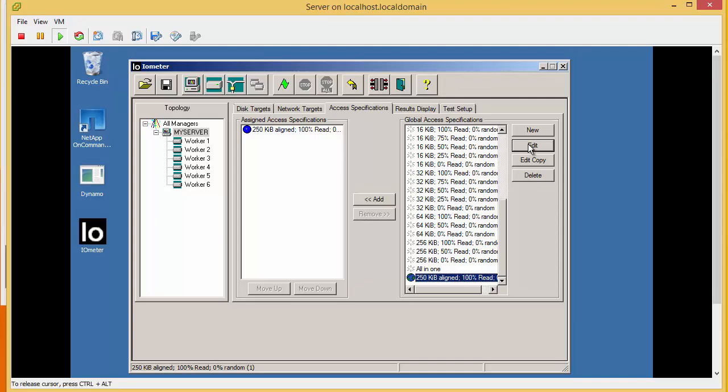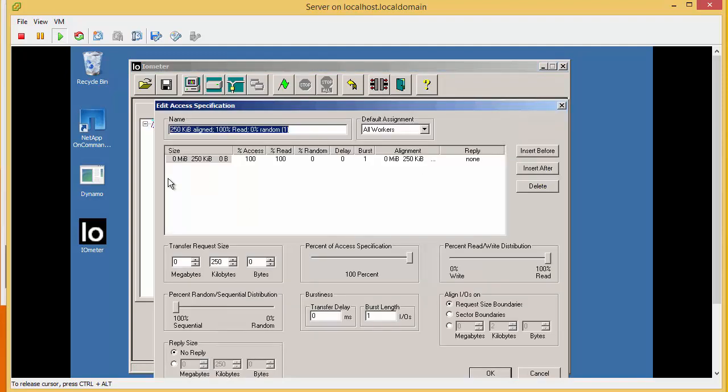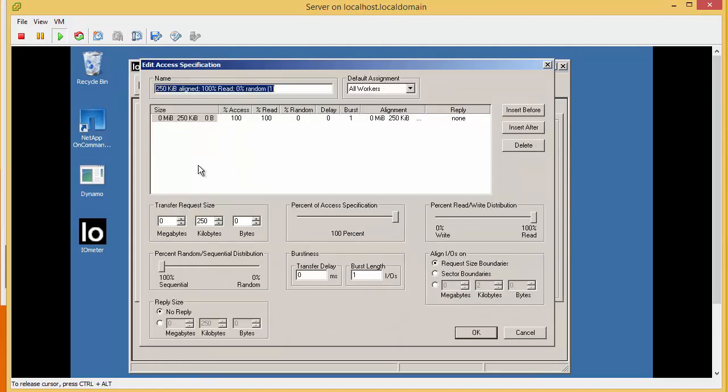We're going to use IOMeter and if we look at what we're going to set up, we're going to set this up with a 250KB block, 100% sequential and 100% read. We've kept this sample to less than 10GB. There's a reason why we've done this.